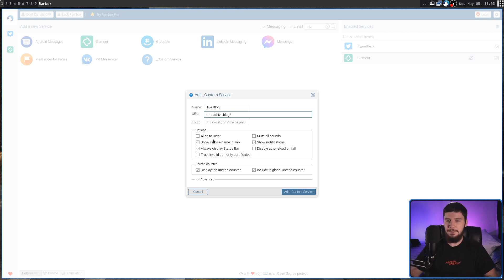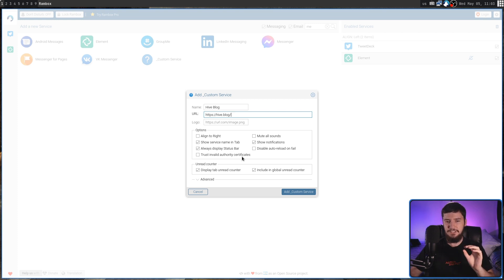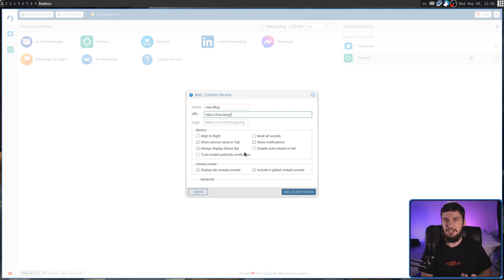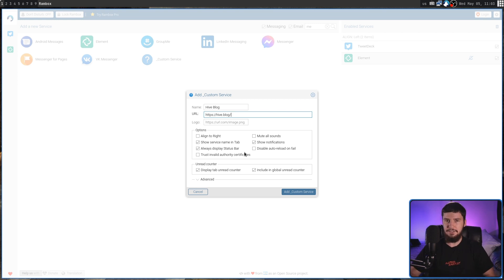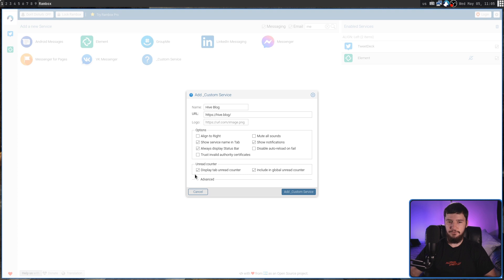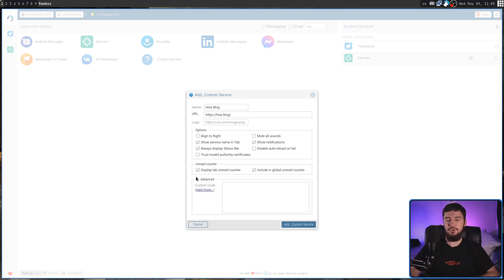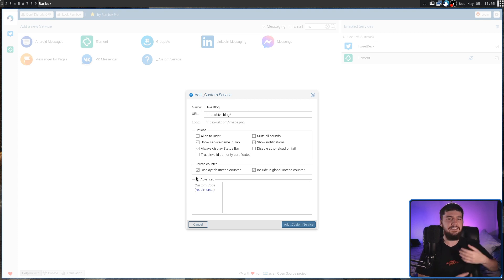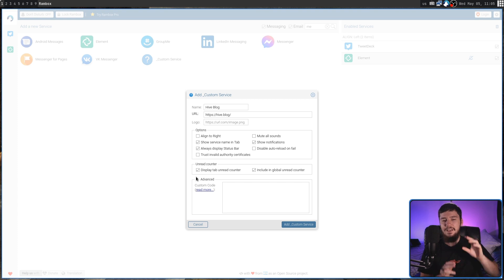The options that we have are basically all the same, except we also have a trust invalid authority certificates option, just to make sure that if you pass in a link that doesn't have SSL set up properly, it will still work. This custom code section under Advanced lets you inject JavaScript code into the web page. So if you want to do something like remove the ads, or add some custom CSS for a dark theme, or anything like that, that is how you would do that.